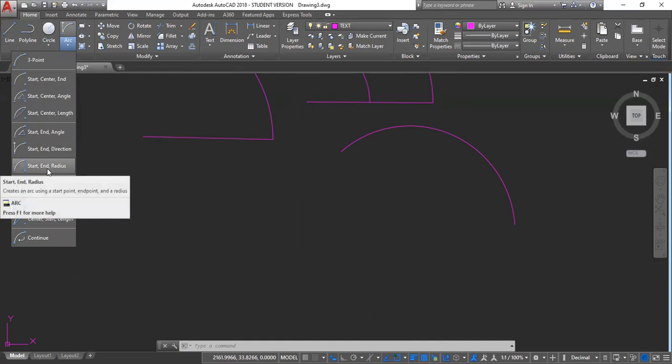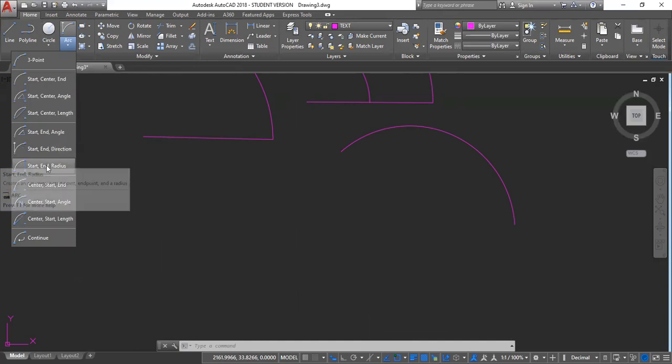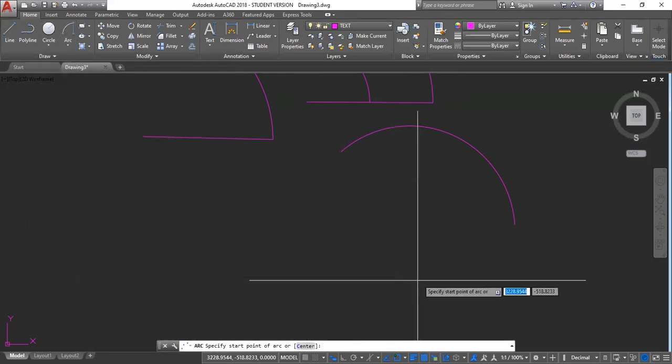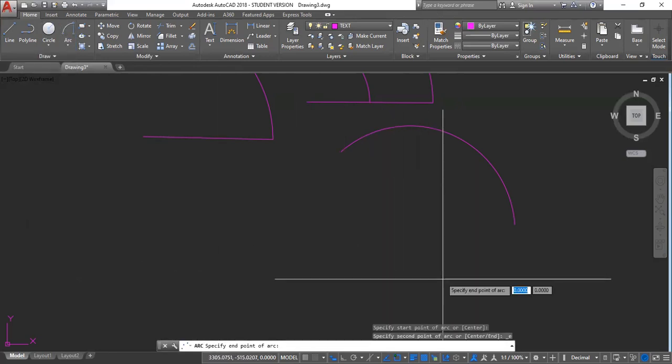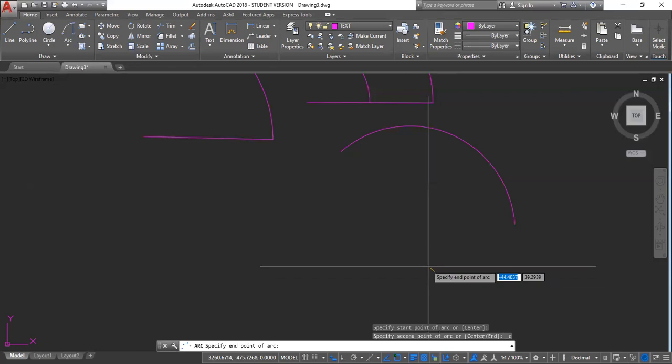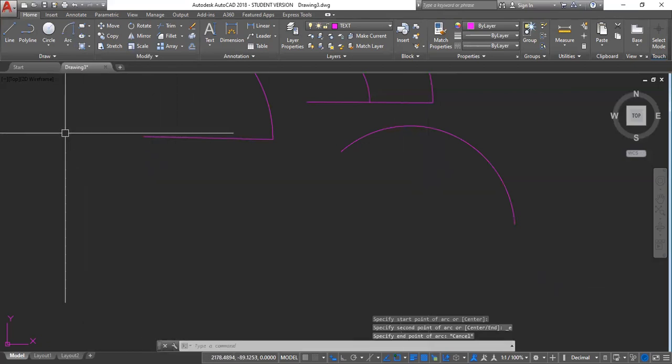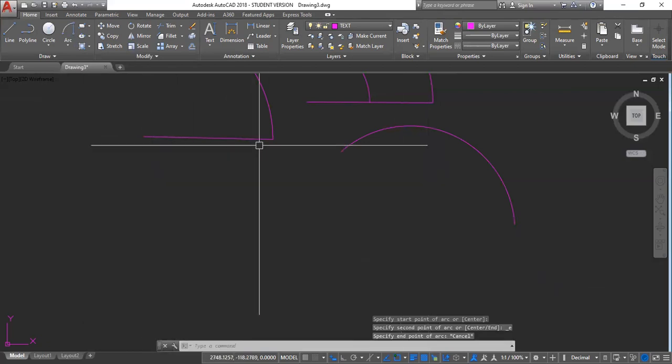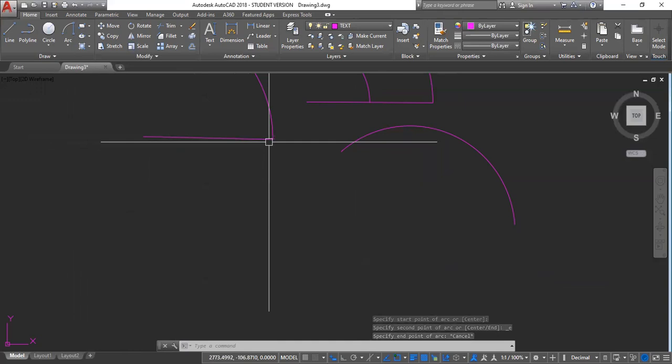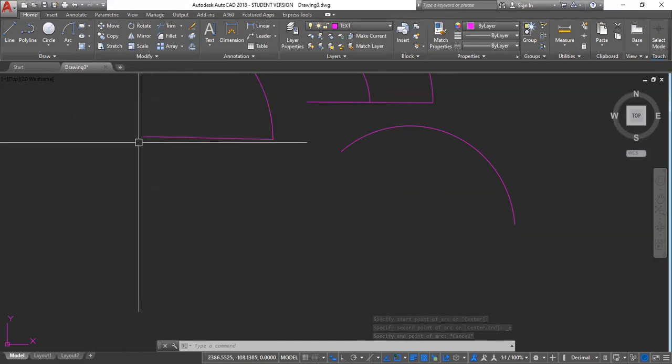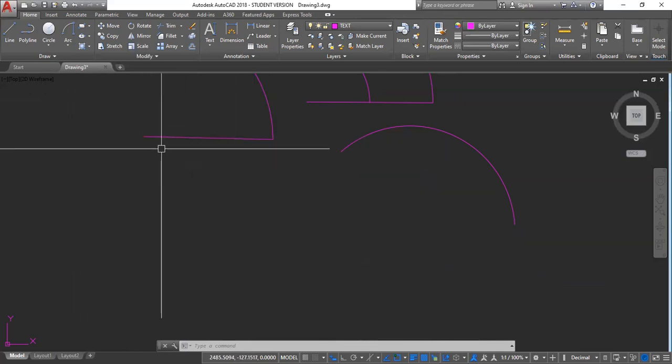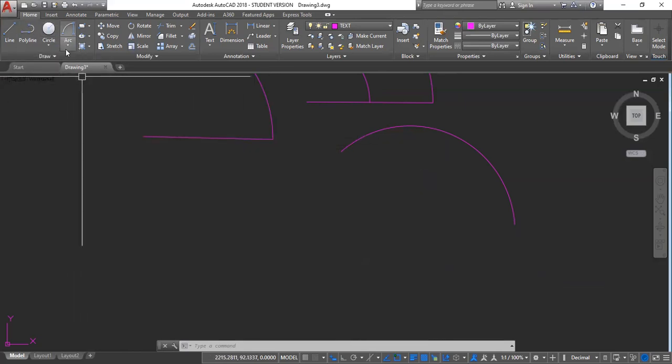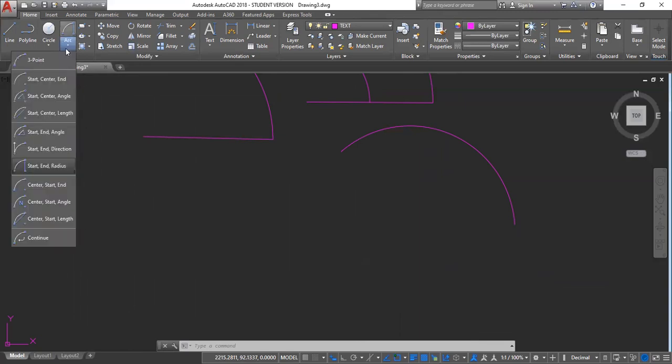And this next one is start, end radius. Start, end radius. So, we will start a line here. Say, for example, we wish to draw a line to pass through two points, like here. At a specific radius. So, we'll use that one. Start, end radius.